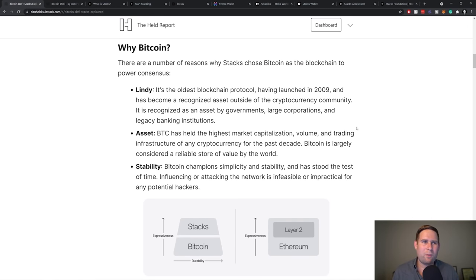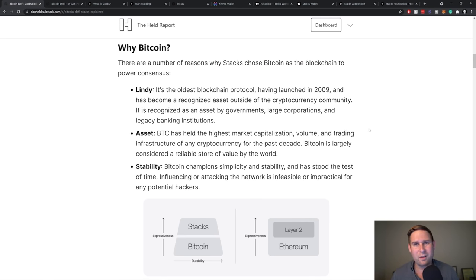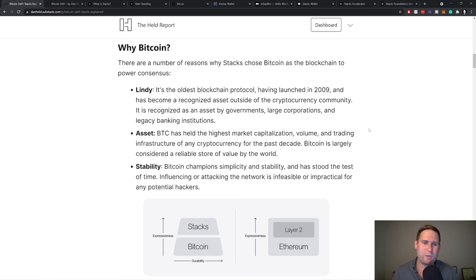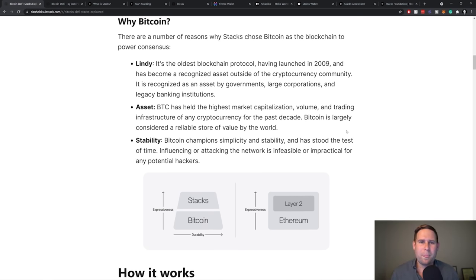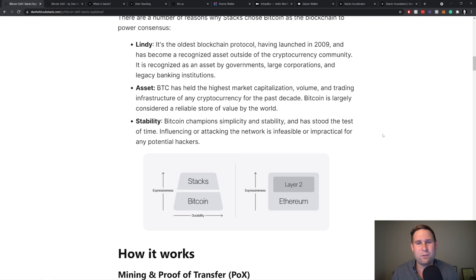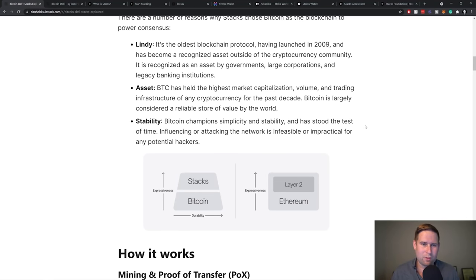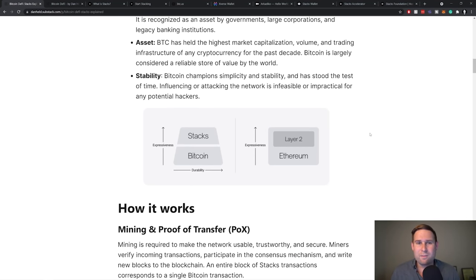Okay. So why Bitcoin? Why choose to build Stacks on Bitcoin? Lindy, I covered this a little bit ago. Bitcoin has been around the longest. It's the most recognizable asset. It's got the deepest pool of liquidity, the most number of institutions, retail traders that believe in it. And then, yeah, to the asset part, Bitcoin is the highest market capitalization volume and trading infrastructure and has the deepest trading infrastructure for any cryptocurrency. It is considered to be a store value, even by legacy institutions.